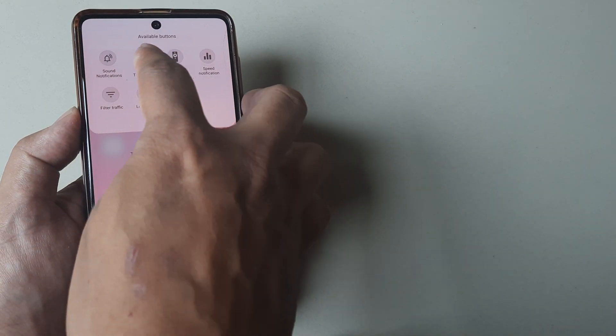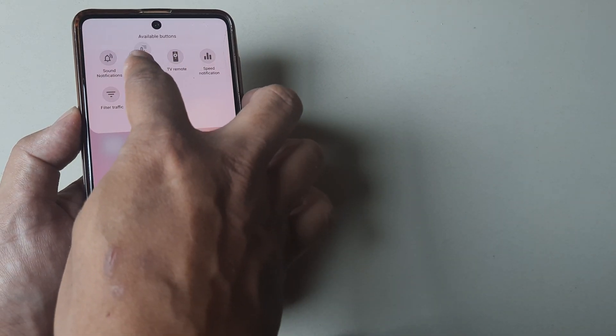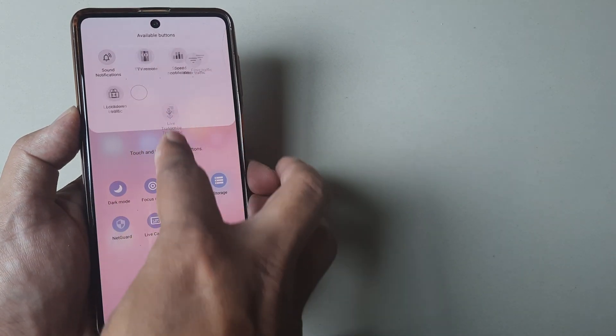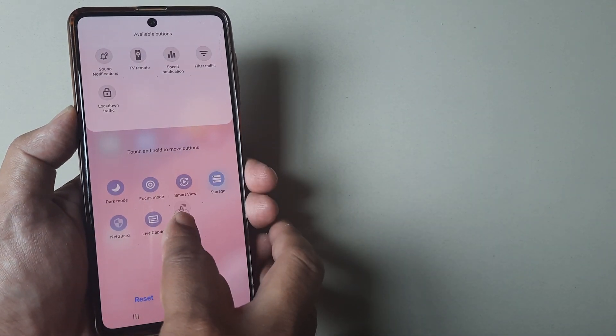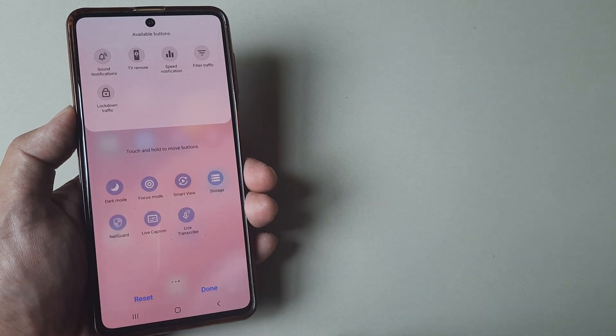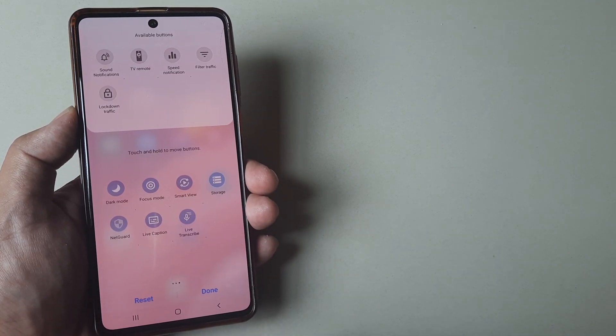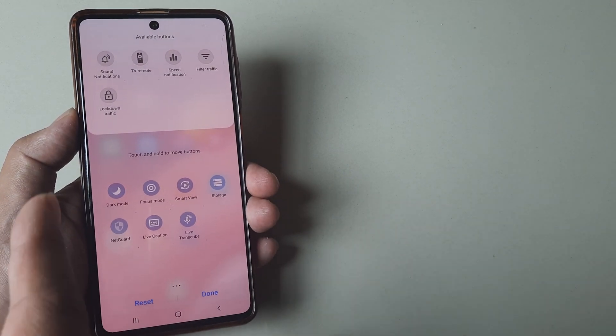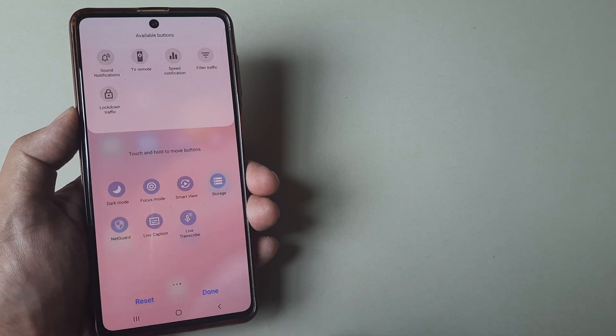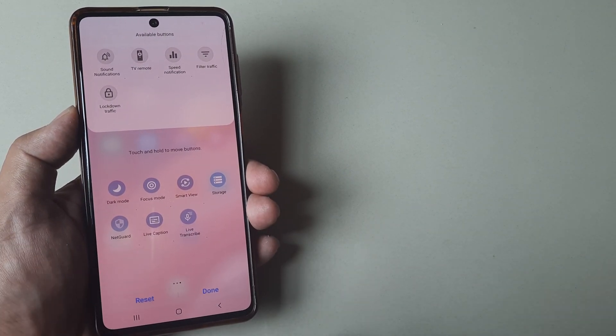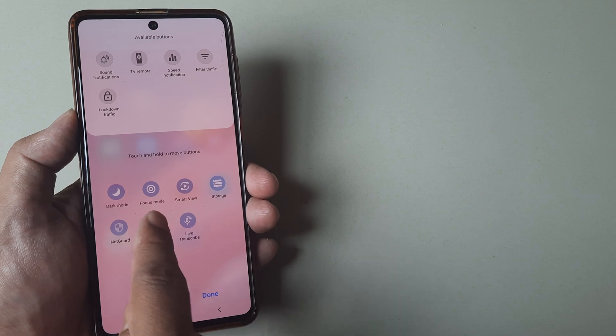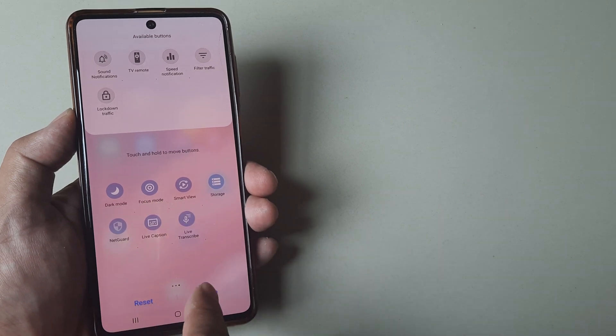You can tap on anything that's not there and bring it here. If live caption is not appearing, check whether you have available buttons for live caption and simply turn this on.